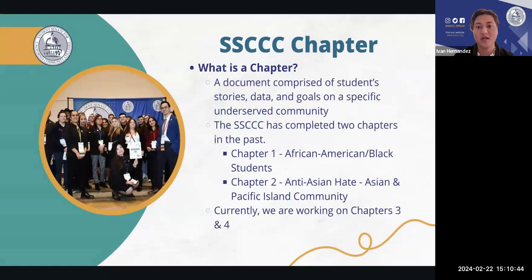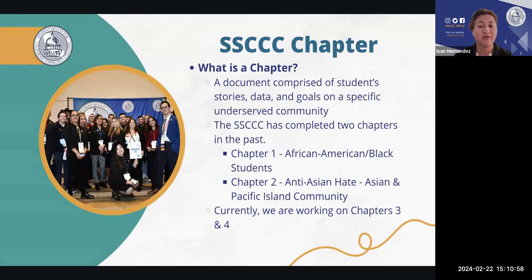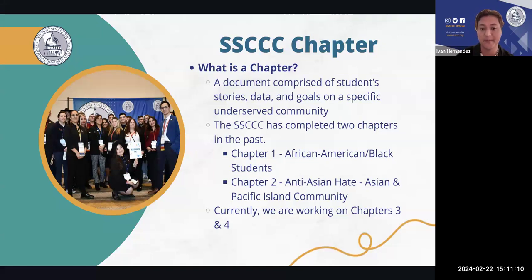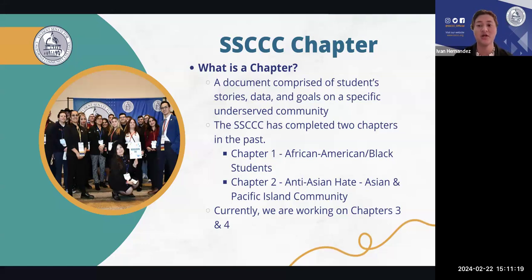The chapter is a document comprised of students' stories, data, and goals on a specific underserved community. The SSCCC has completed two chapters previously, starting in 2020: Chapter One focused on African-American and Black students, and Chapter Two focused on anti-Asian hate and the Asian and Pacific Islander community. This year we're doing two chapters — Native American and Indigenous students, and undocumented students — due to high demand.